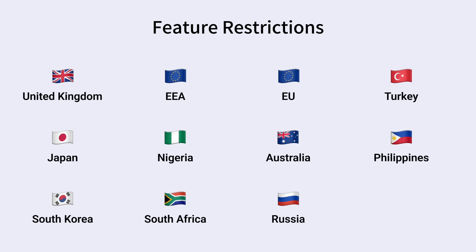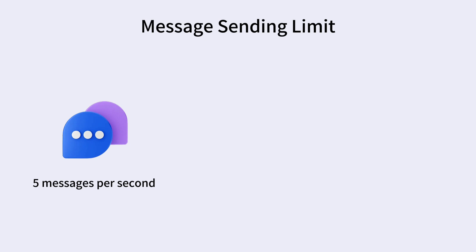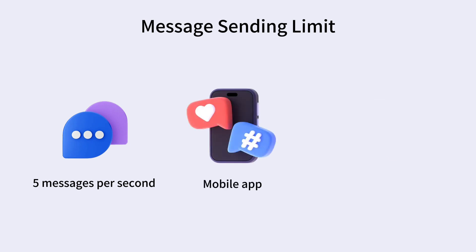This feature is not available for businesses registered in the following regions, based on the phone number used in the WhatsApp Business App. Once Coexistence is enabled, the WhatsApp Business App is limited to 5 messages per second, including messages sent from both the mobile app and the platform. They share the same quota.